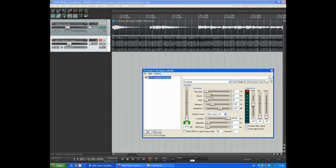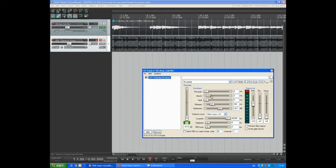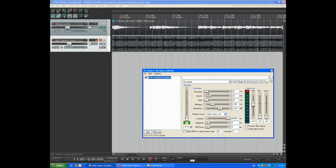We can play around with the controls if we find that the gate is coming in too slowly. We can reduce the attack time. And we've also got the option of looking ahead in time and setting a pre-open time which means we can avoid cutting off any sharp transients at the beginning of the note.